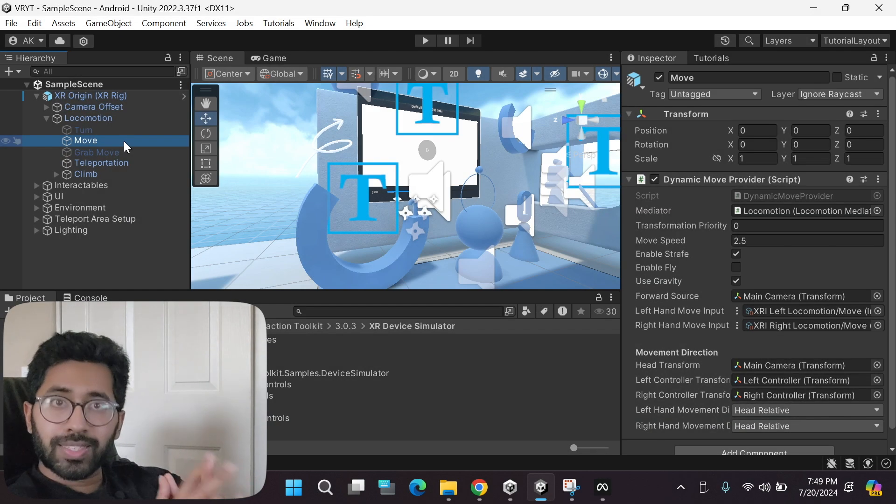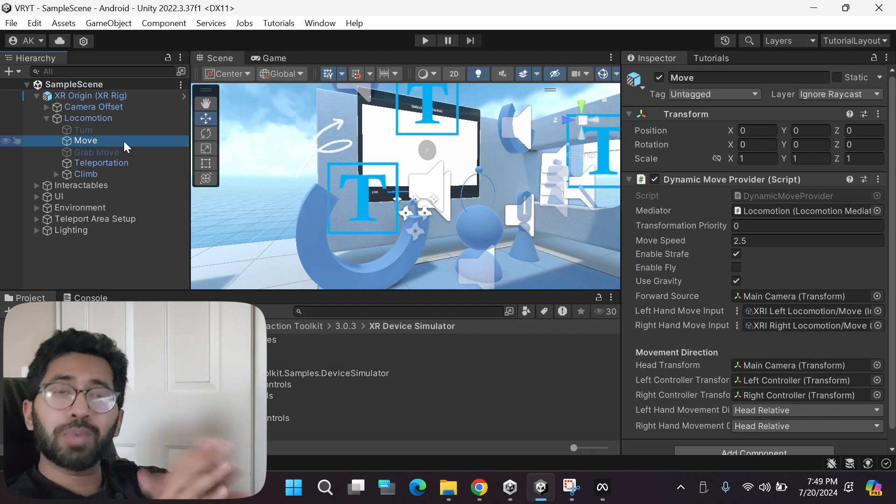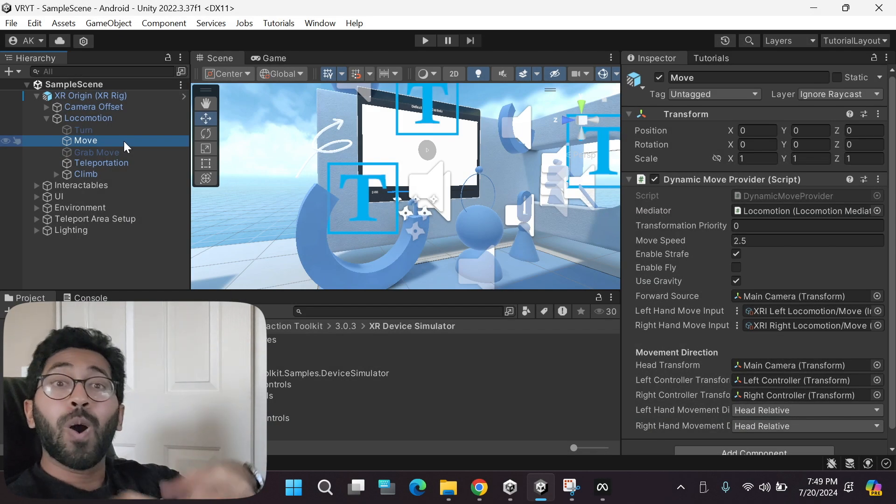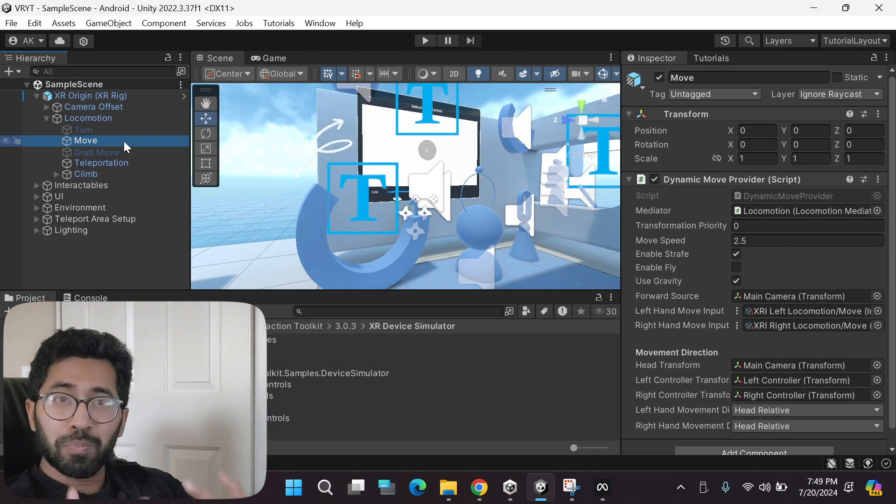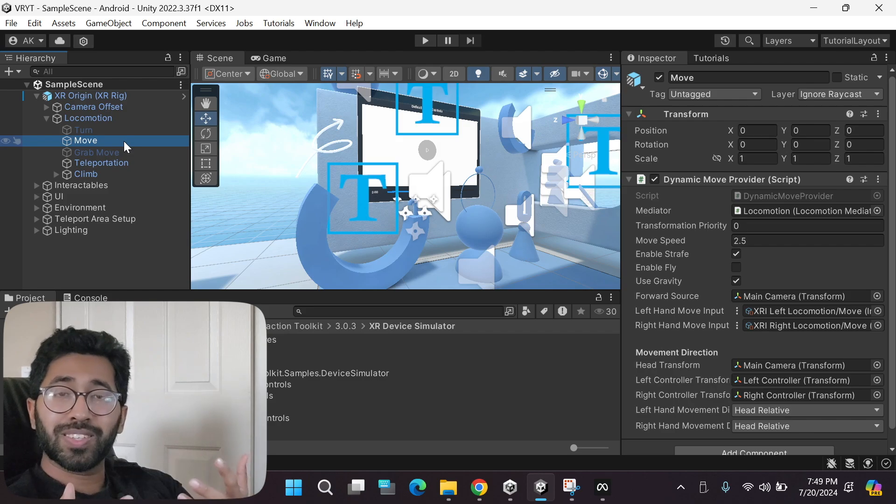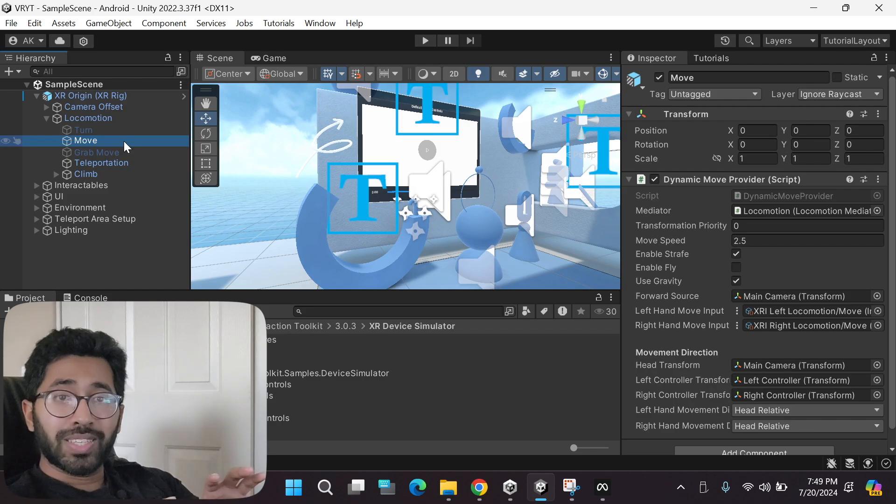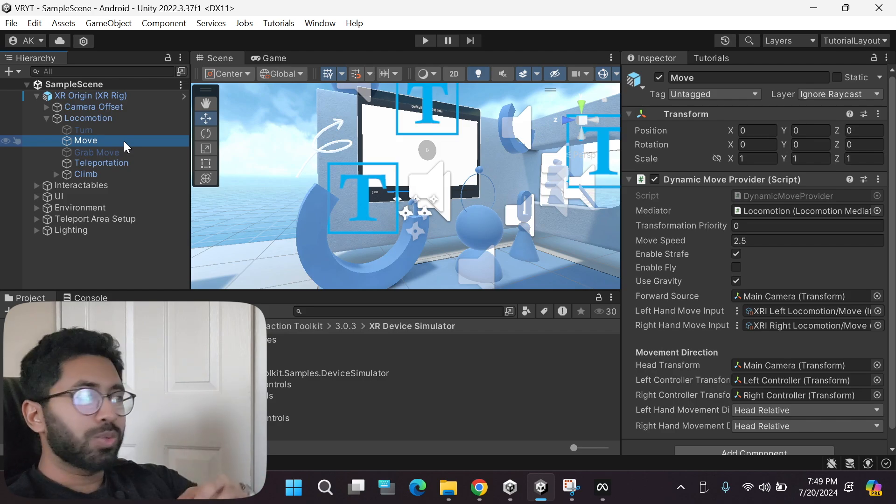Welcome to part 8 of my virtual reality development for absolute beginners series. If this is the first video you're watching from my channel and something doesn't work, make sure you start from the first video in my playlist and then follow along. The link to the playlist can be found below. Next, as promised, let me show you all the other sample game scenes provided that you can play around with.